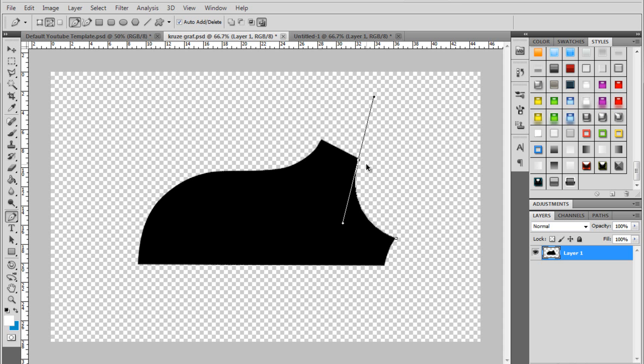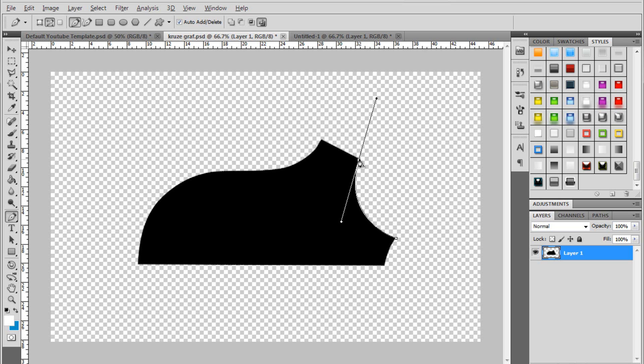So I'm going to undo that. So once you've made your first curve here. You want to hold Alt. And click on this point that you just dragged out. Click on it. And it will get rid of this line here.